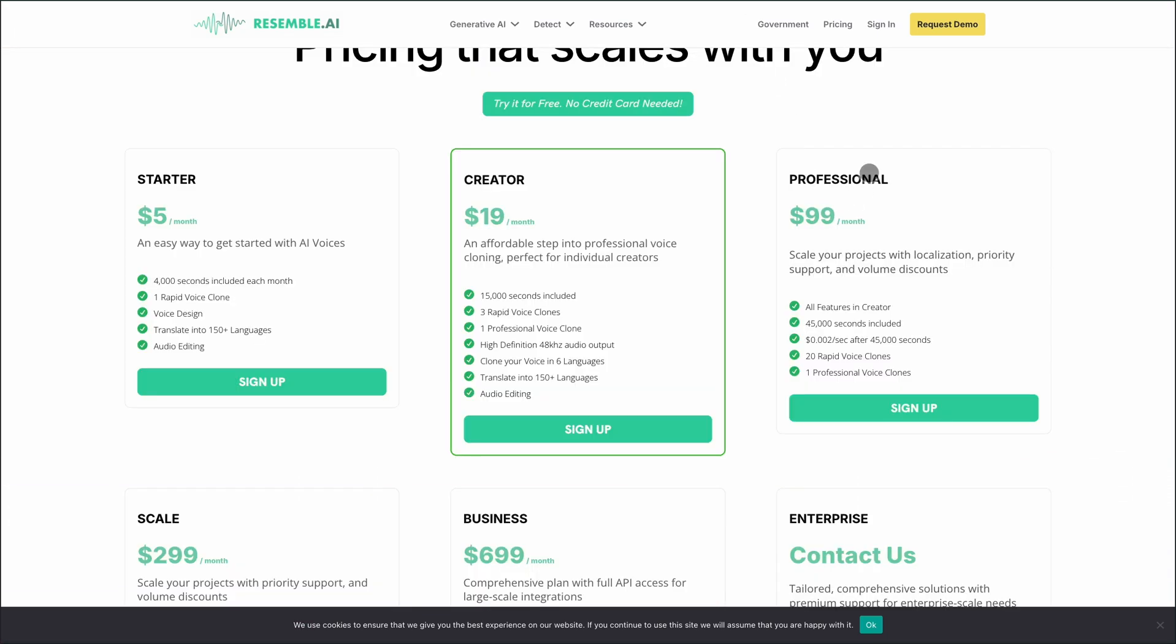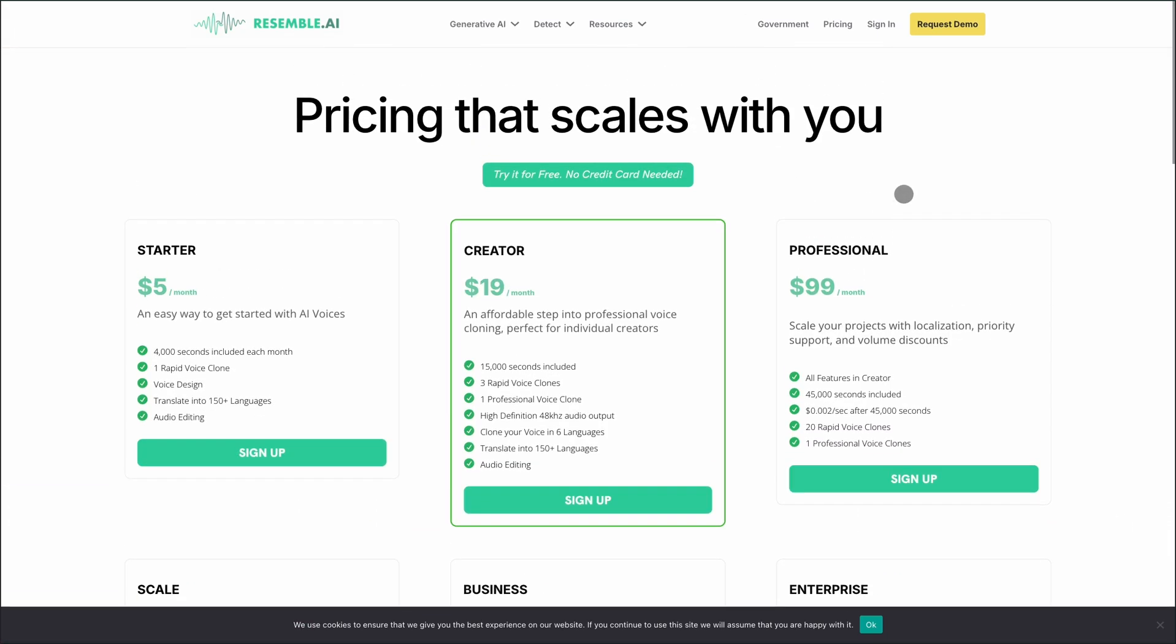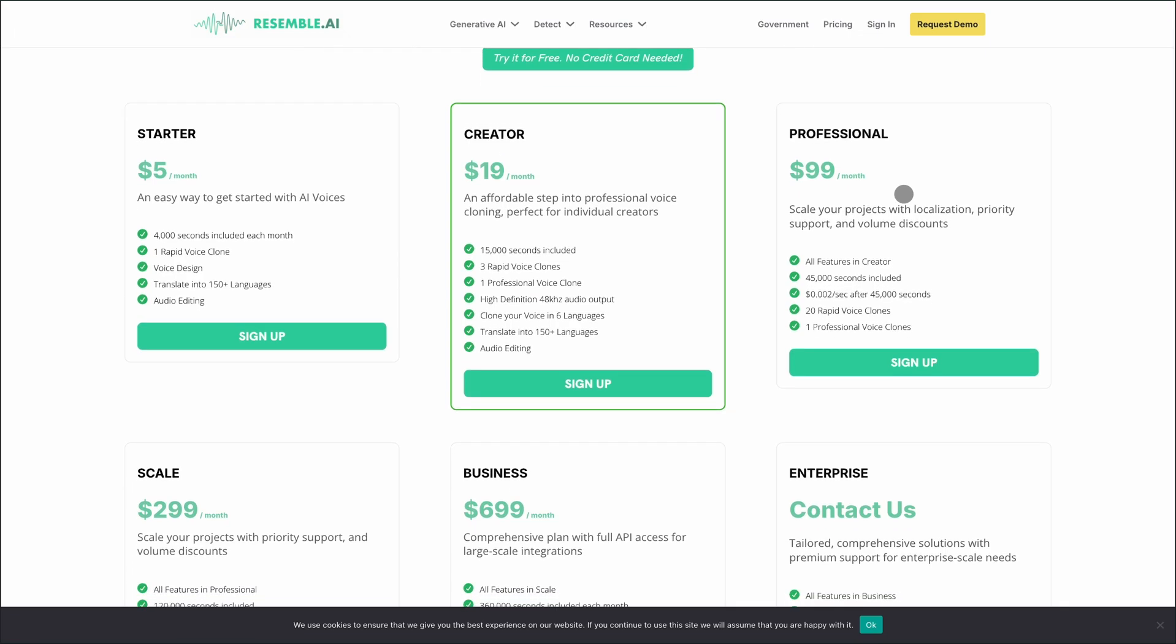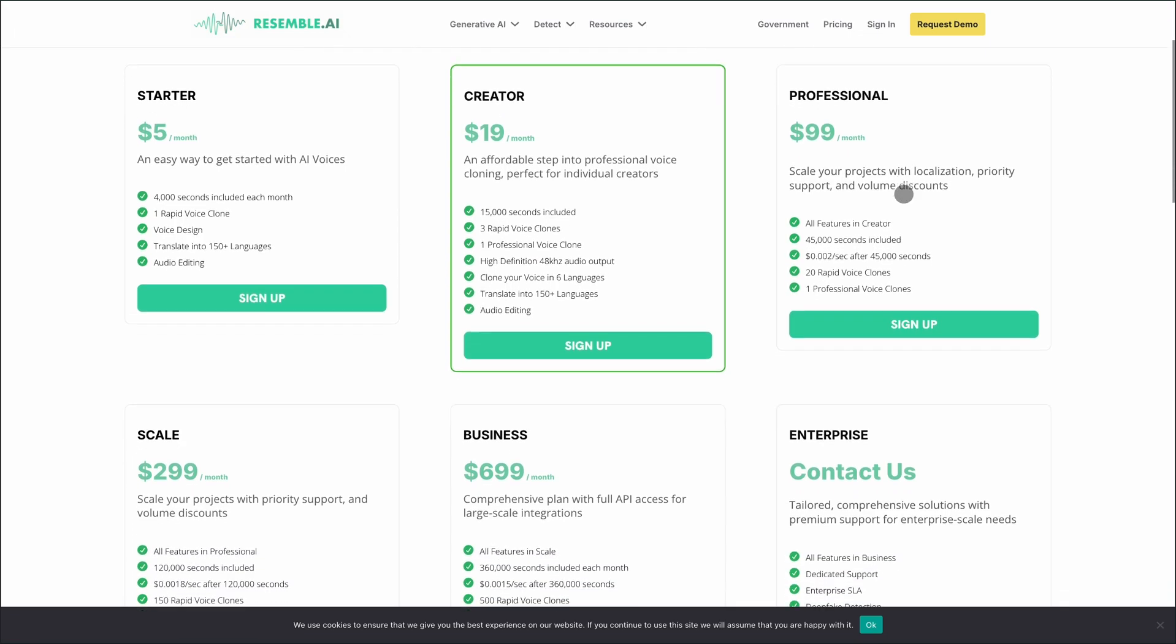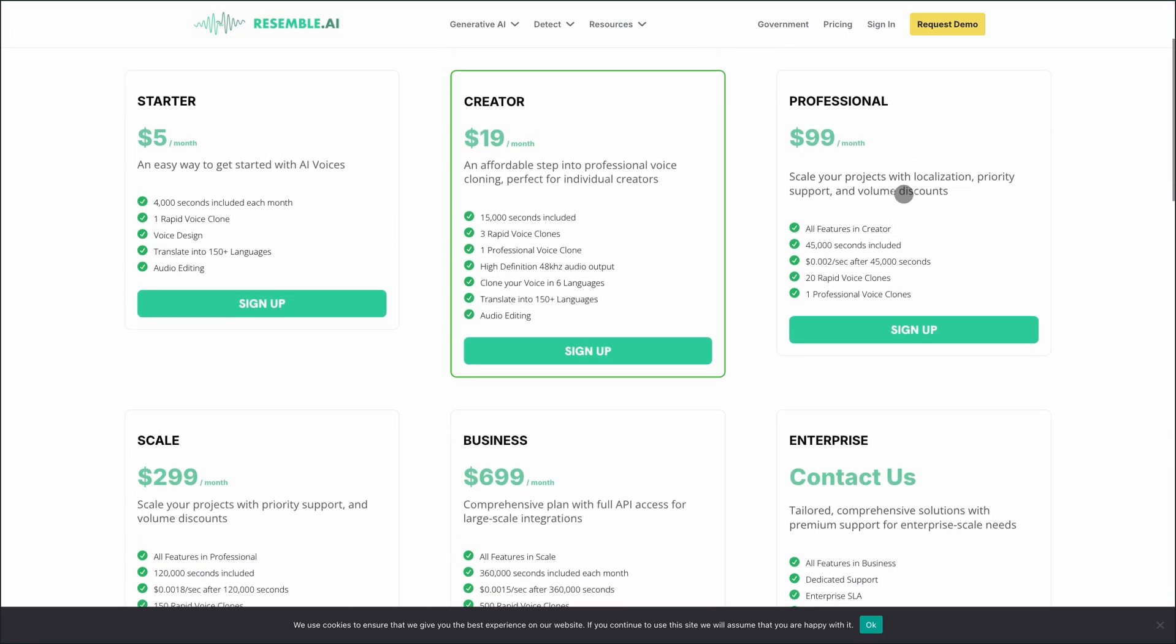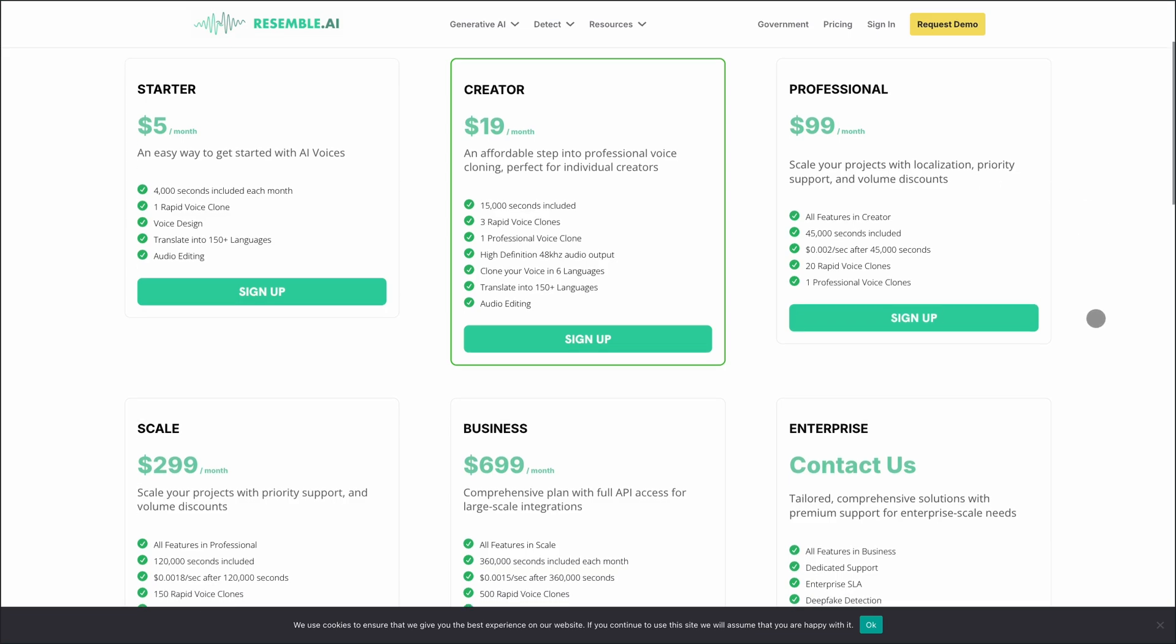Pricing starts at $5 per month for the starter plan, which includes 4,000 seconds of audio and one rapid voice clone. The creator plan at $19 per month offers more features, including professional voice cloning and additional voice clones.